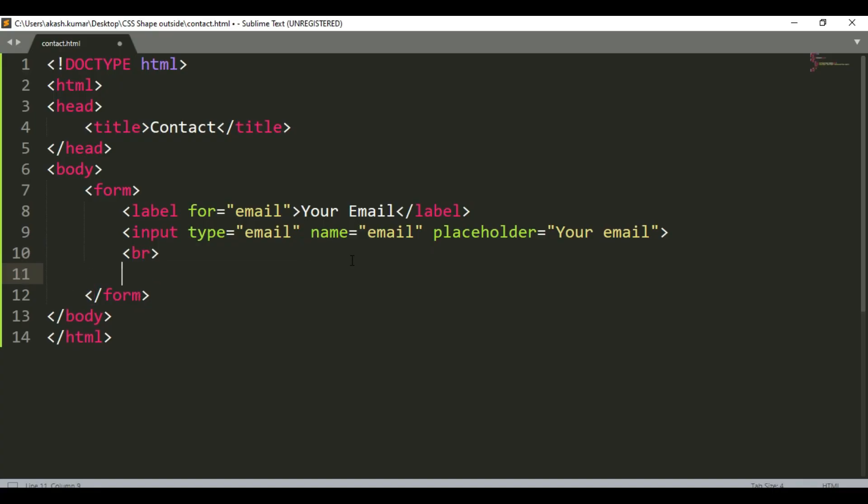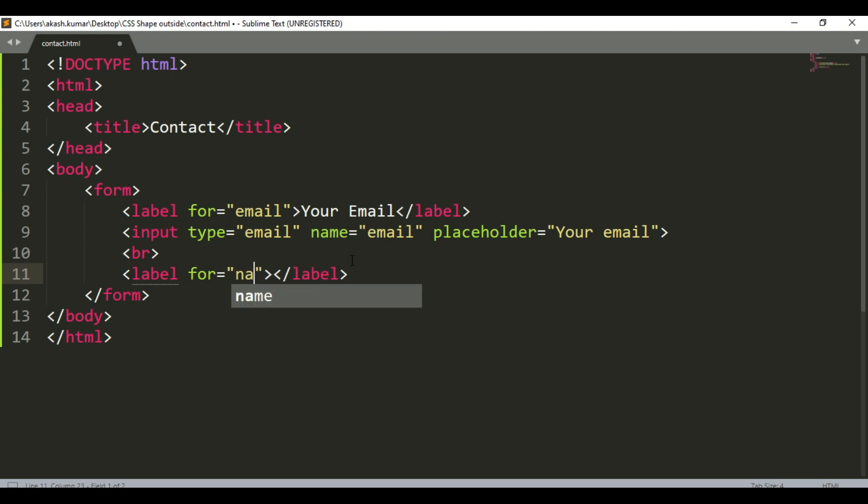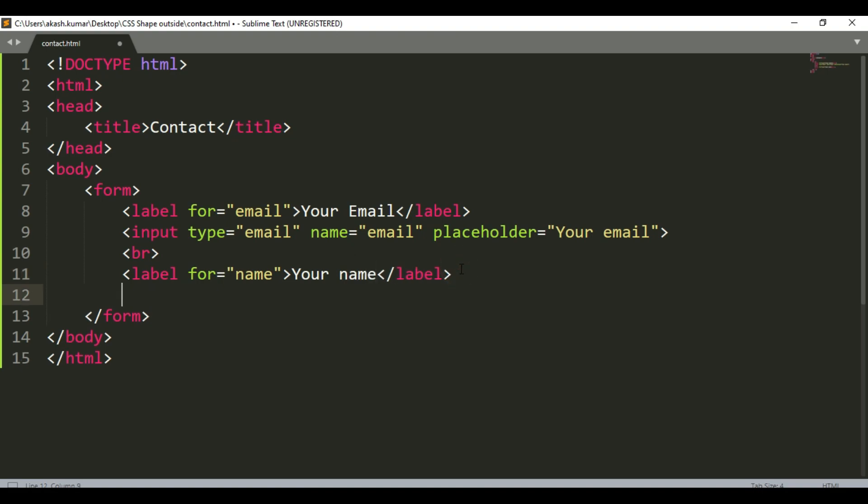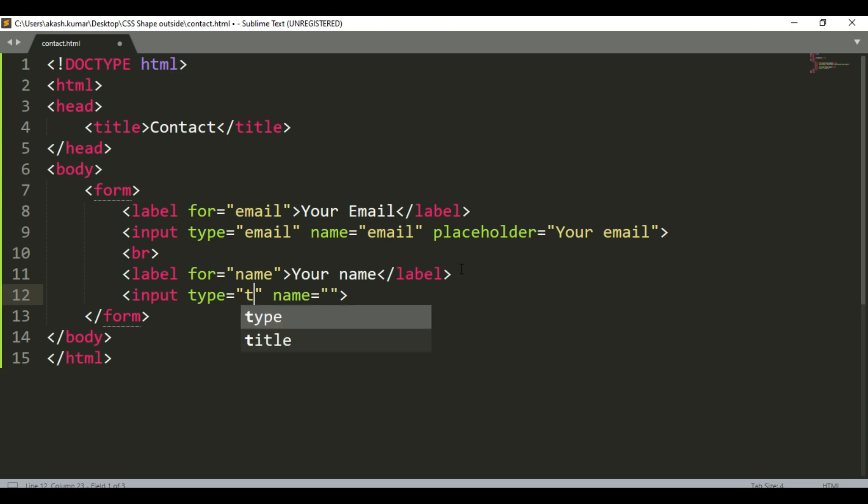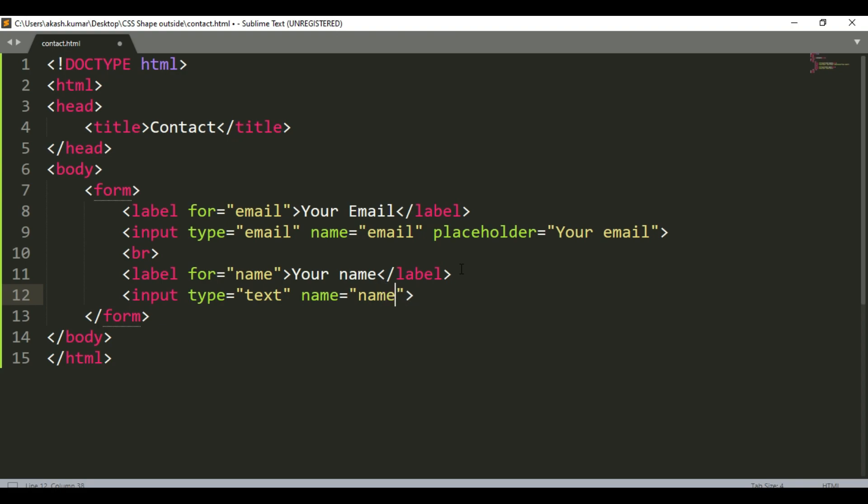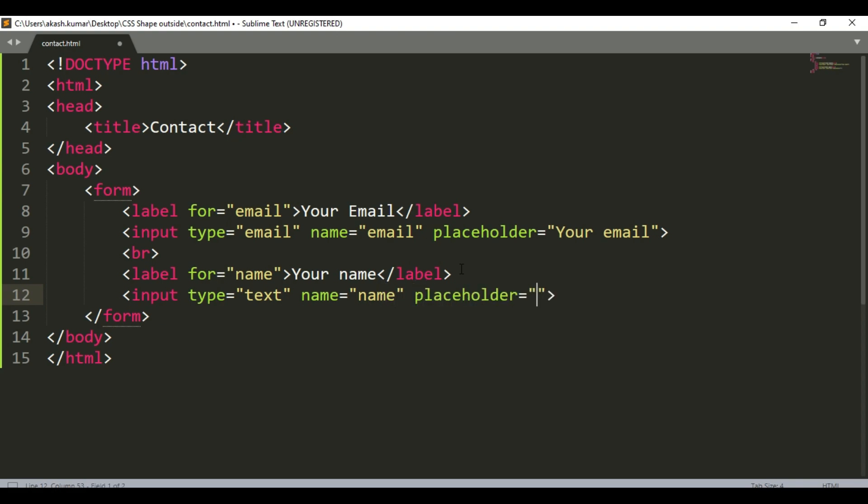And you can use another label for name. Type will be text for the input box. Give it a name attribute as name, and again use placeholder as your name.